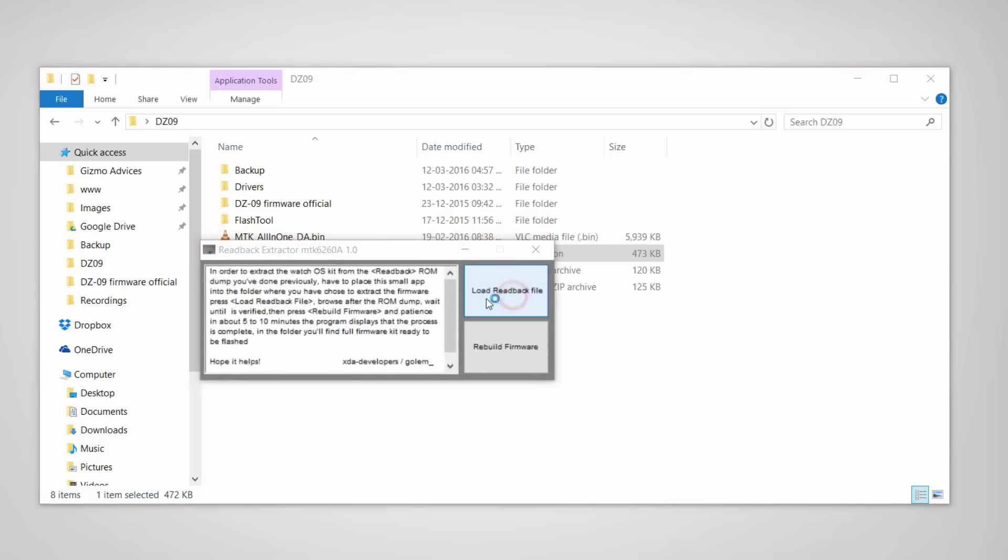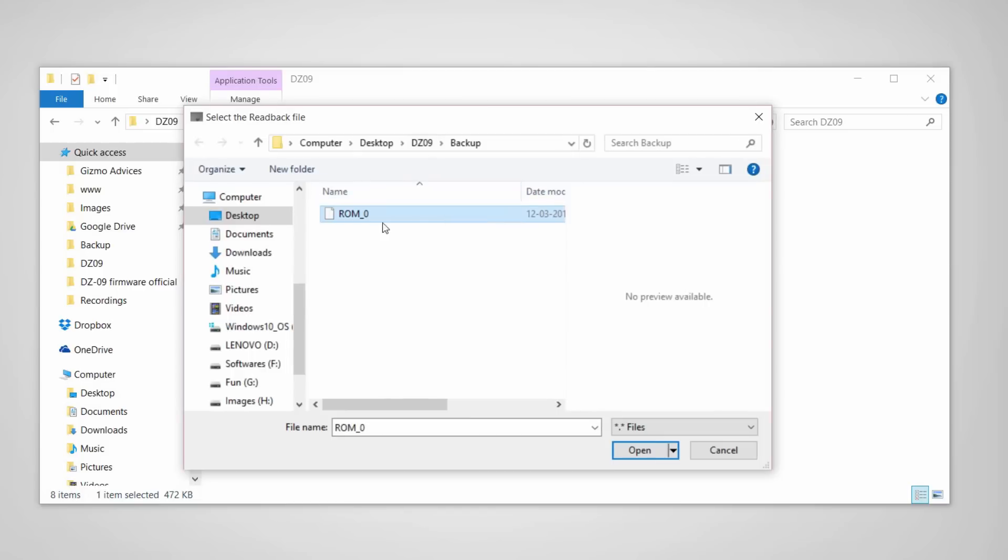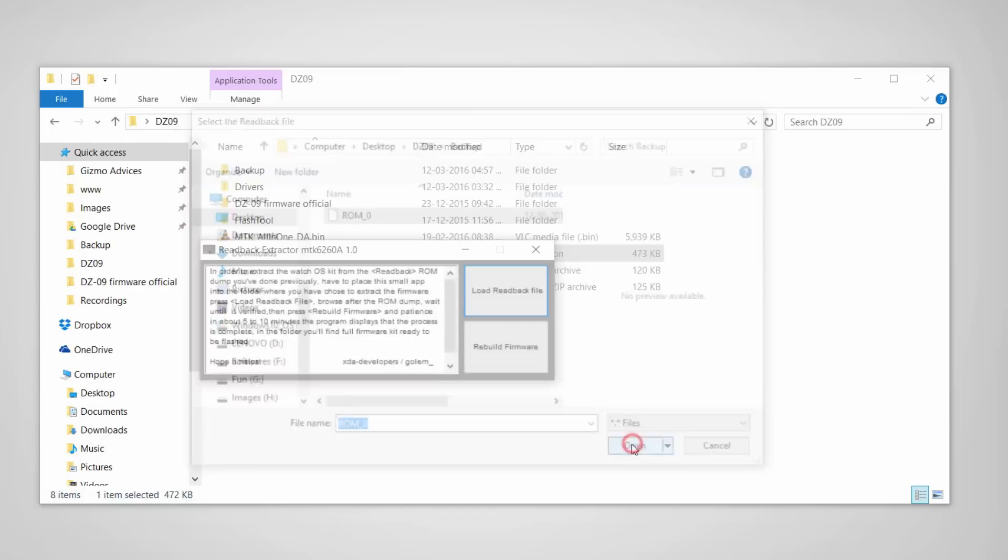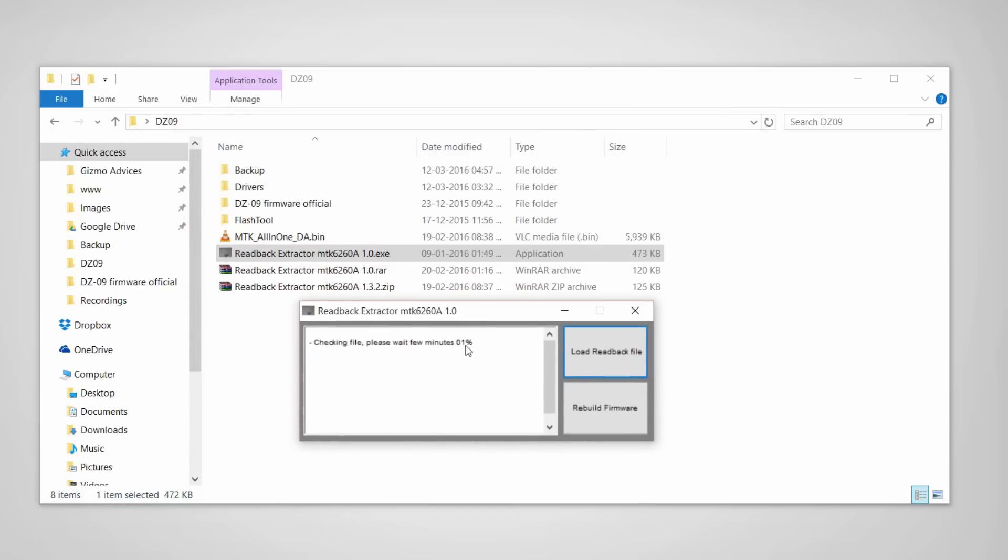Click on load readback file and choose the readback file which you have just created. Let it load the readback file. This might take some time.